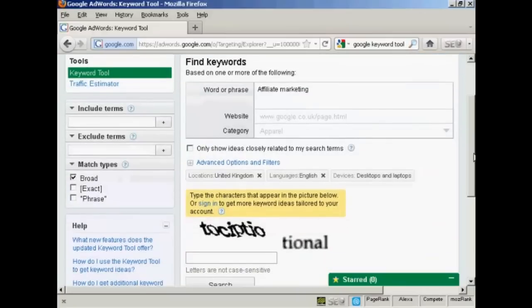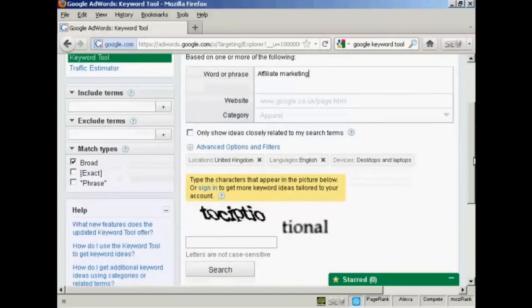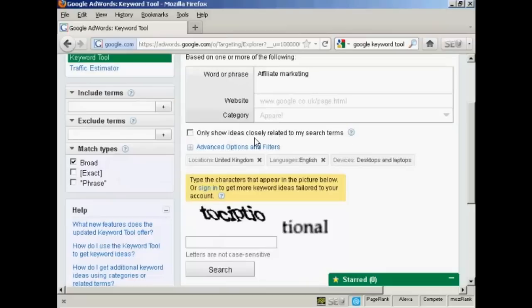Then you will want to check this box here, showing the ideas closely related to my search terms. And that narrows down the number of keywords that you're going to get, so you only get relevant types of keywords.